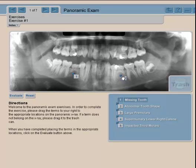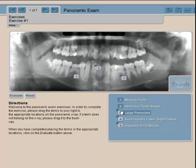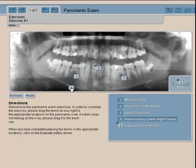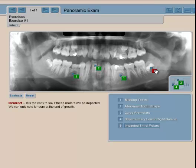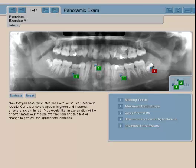For example, you identify missing teeth, abnormal tooth shape — I can't find large premolars so I'll put that drop point into the trash can. Do we have any supernumerary teeth? No, so that goes in the trash can too. Maybe some impacted third molars. Then you evaluate yourself: number one, missing tooth, was correct; number two, abnormal tooth shape, was correct; but number five has an incorrect answer.